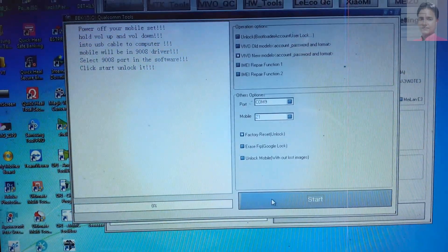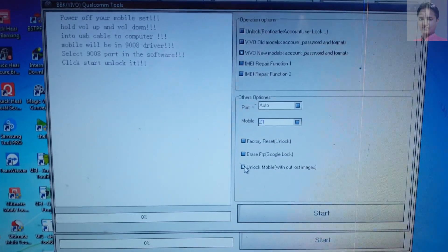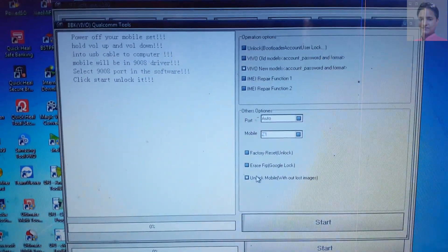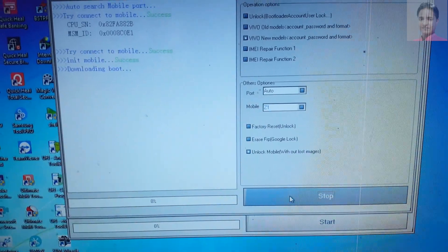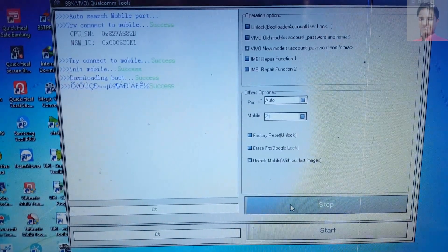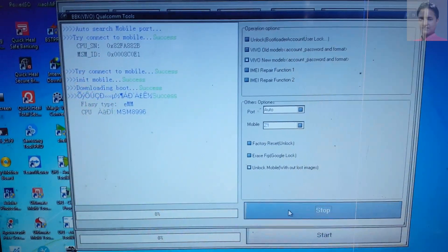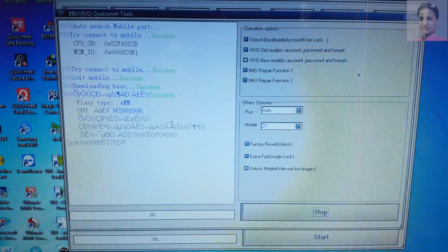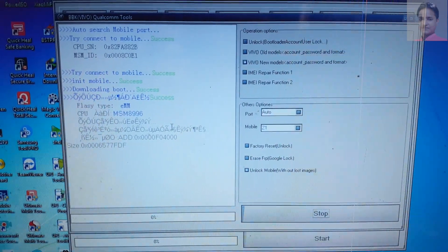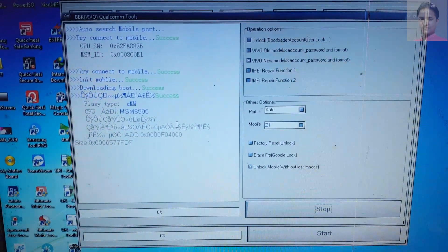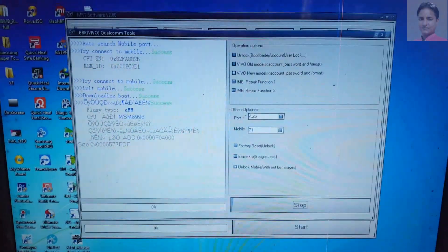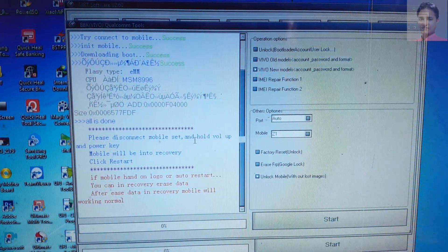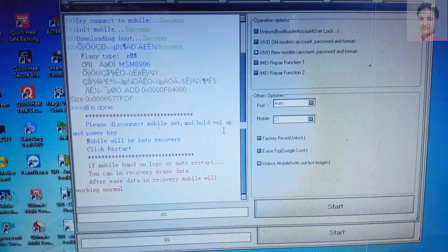Factory reset also works, don't worry. I will go with unlock mobile — simply click Start. It will take some time to complete the process, so just wait at least two minutes. Yes, all is done — as you can see, all is done.